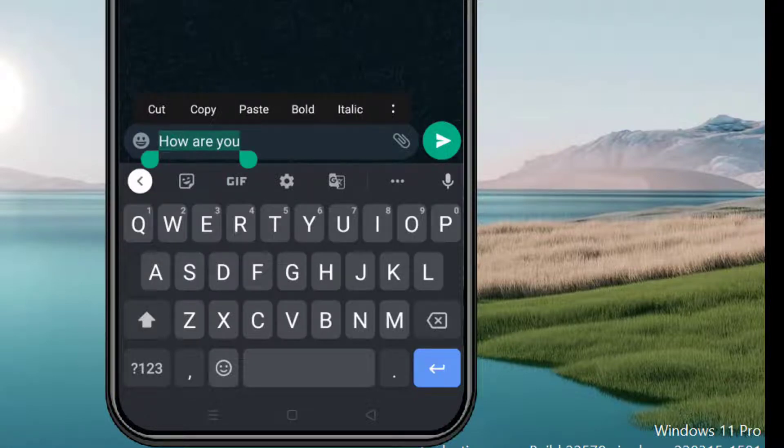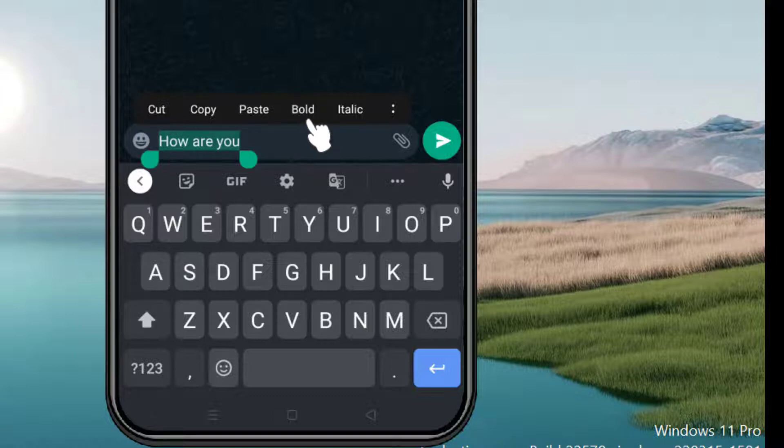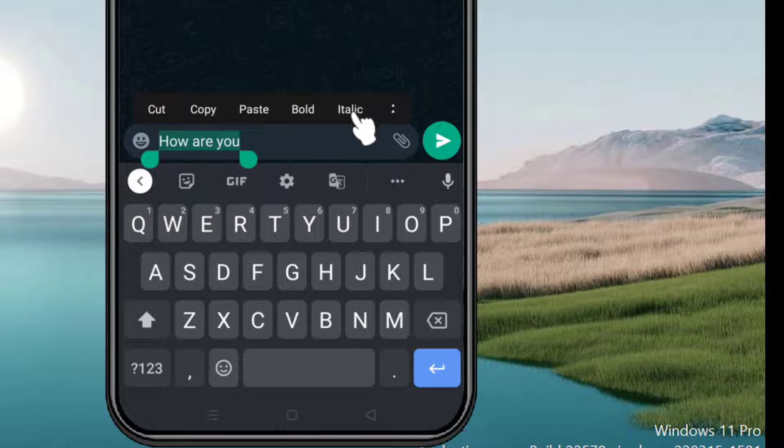Here you will see options for cut, copy, paste, bold, and italic. Select italic.